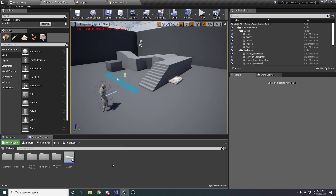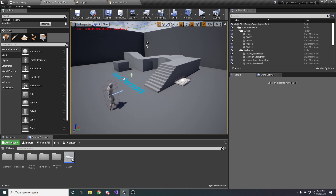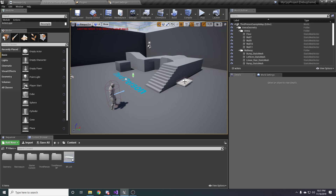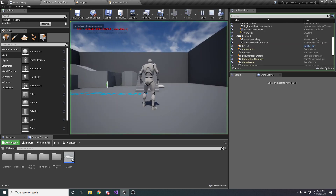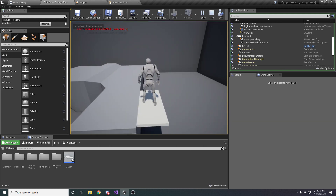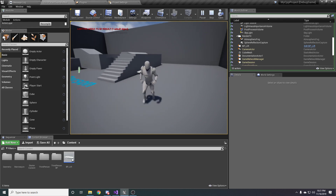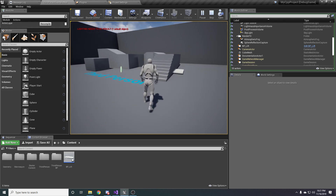Welcome to part three of the Unreal Engine C++ tutorial for beginners. In the last part of the tutorial, we created this lift in Blueprints, which simply goes up when you walk on it, and then when you walk on it again, it goes back down. That's all done in Blueprint right now, and in this part I'll show you how to take it all and convert it into C++.